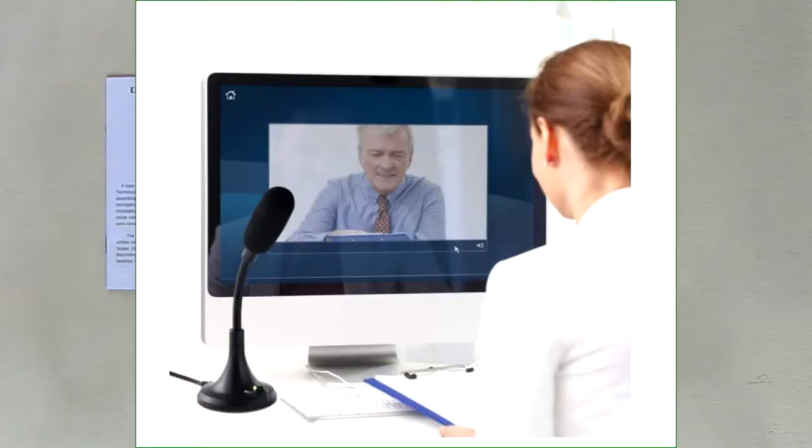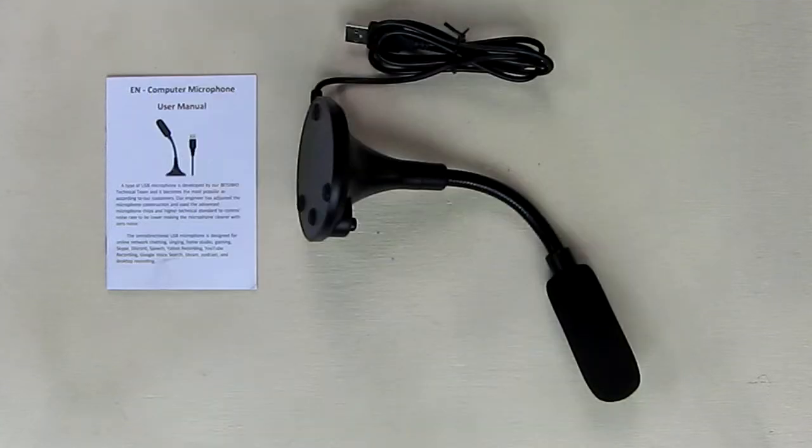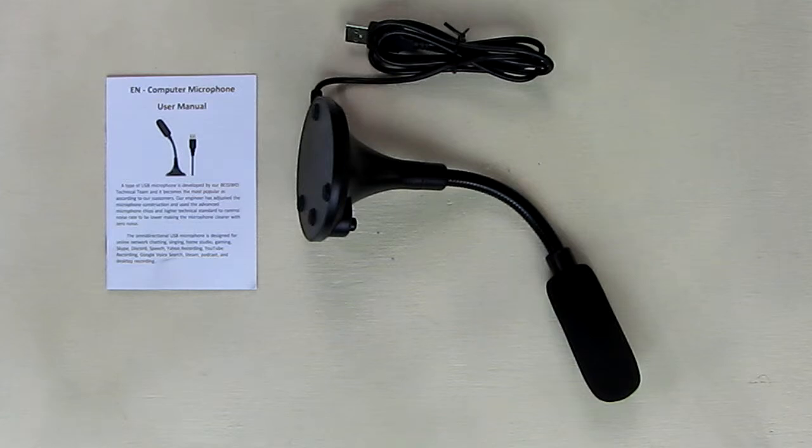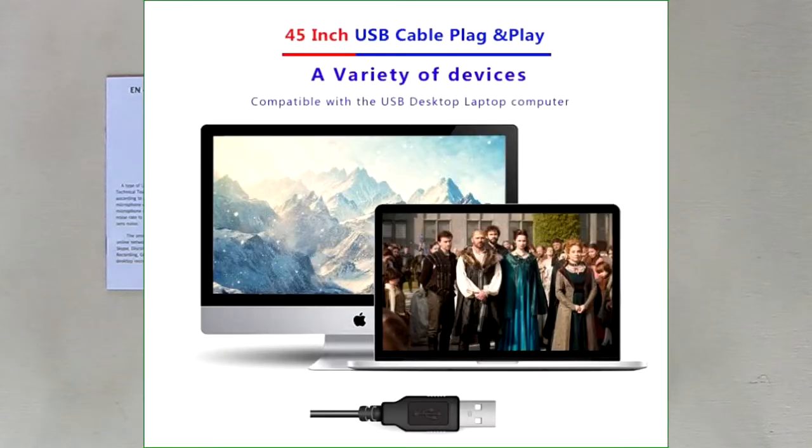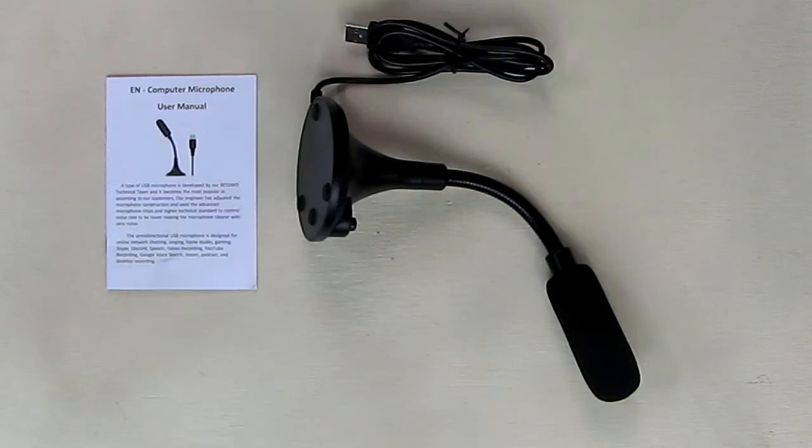This should work successfully on laptops and PCs using Windows or the Mac operating system. It has an on and off switch with an LED indicator, which is nice, has a flexible mic boom, and it has a weighted base.